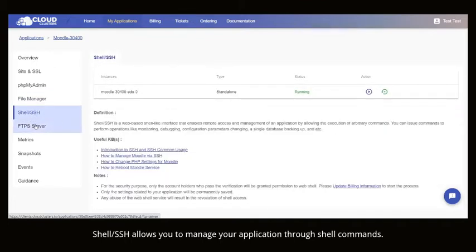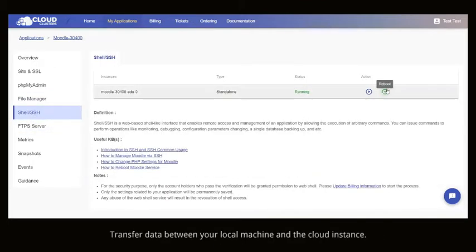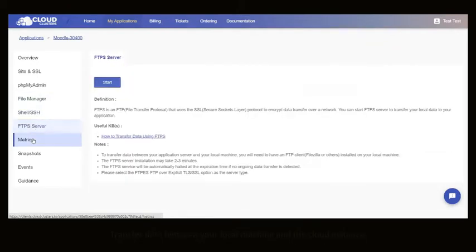Shell shell allows you to manage your application through shell commands. Transfer data between your local machine and the cloud instance.